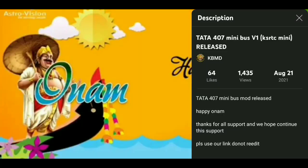Hello guys, welcome to Team Thatgeran. In this video we will see the Tata 407 minibus mod. We are going to show you where the download part is and give you the full video.